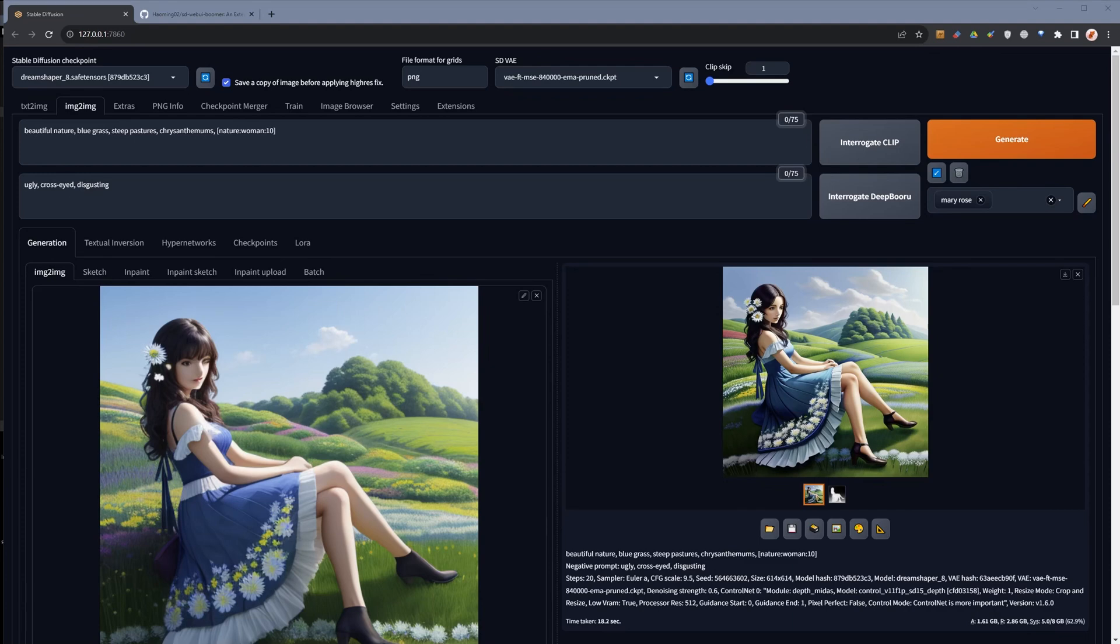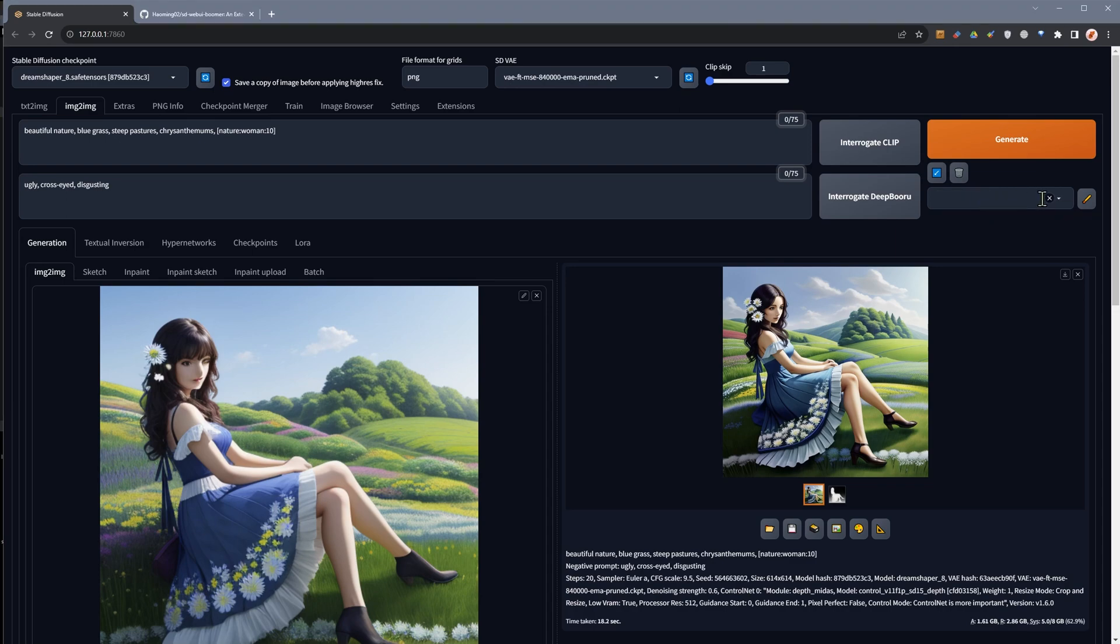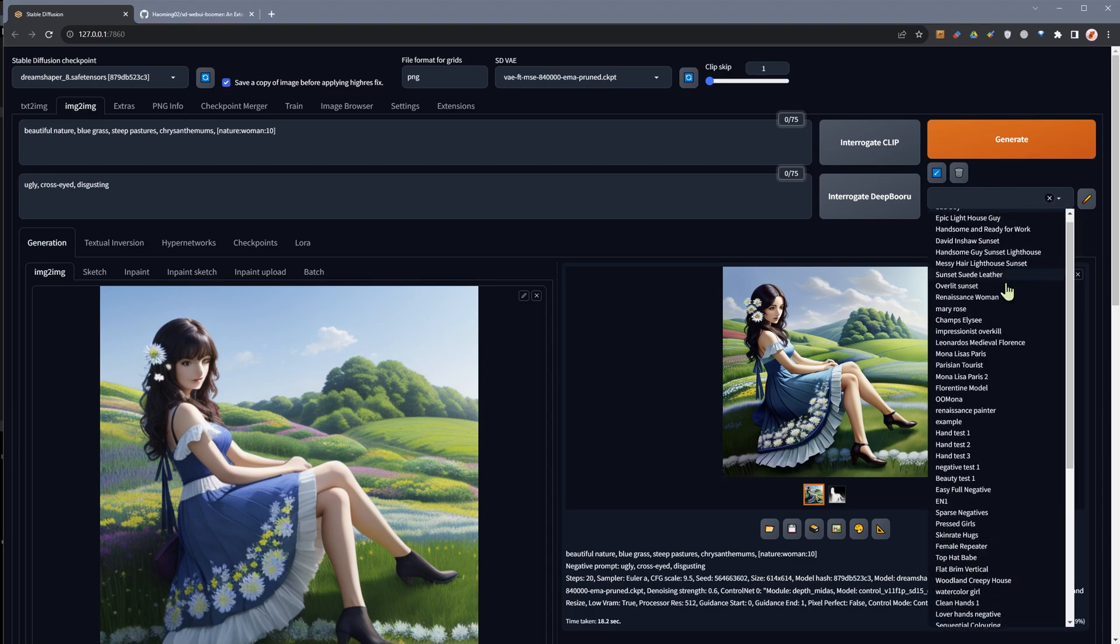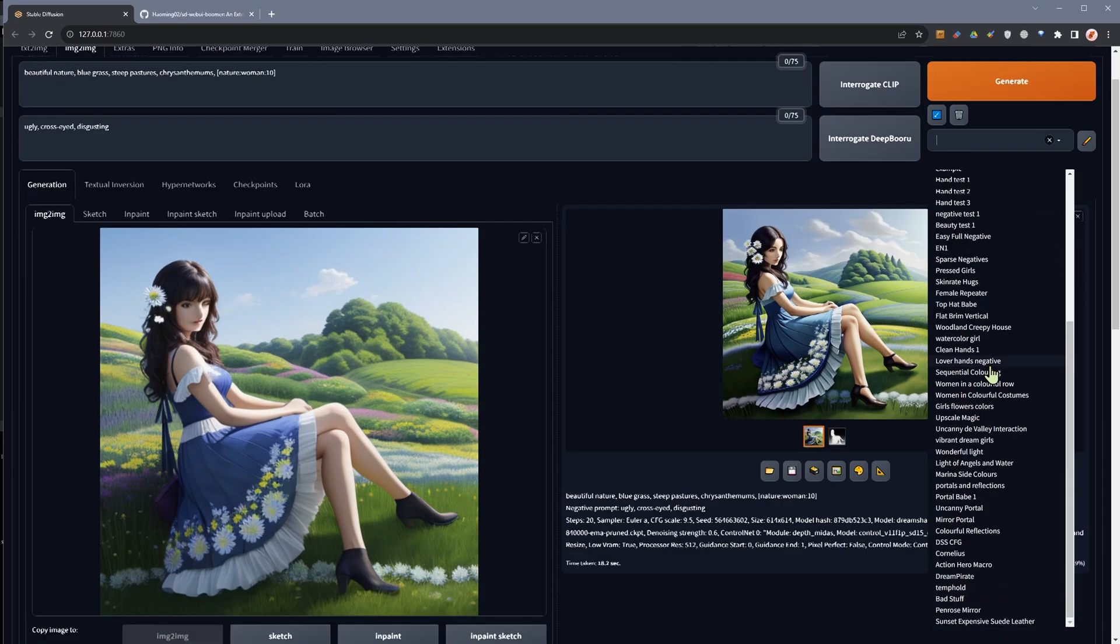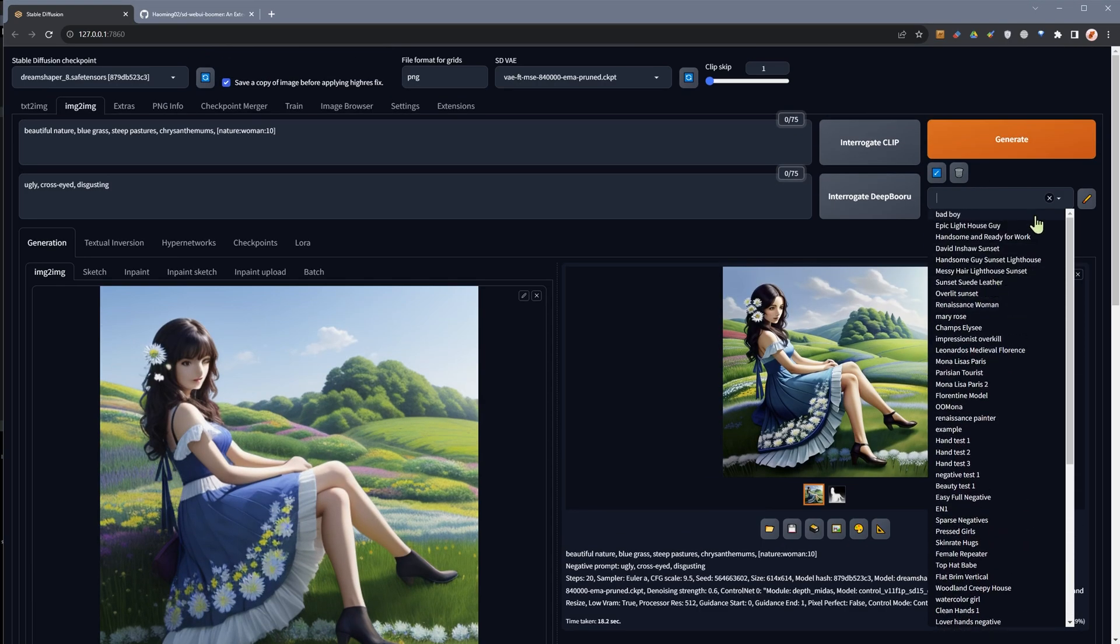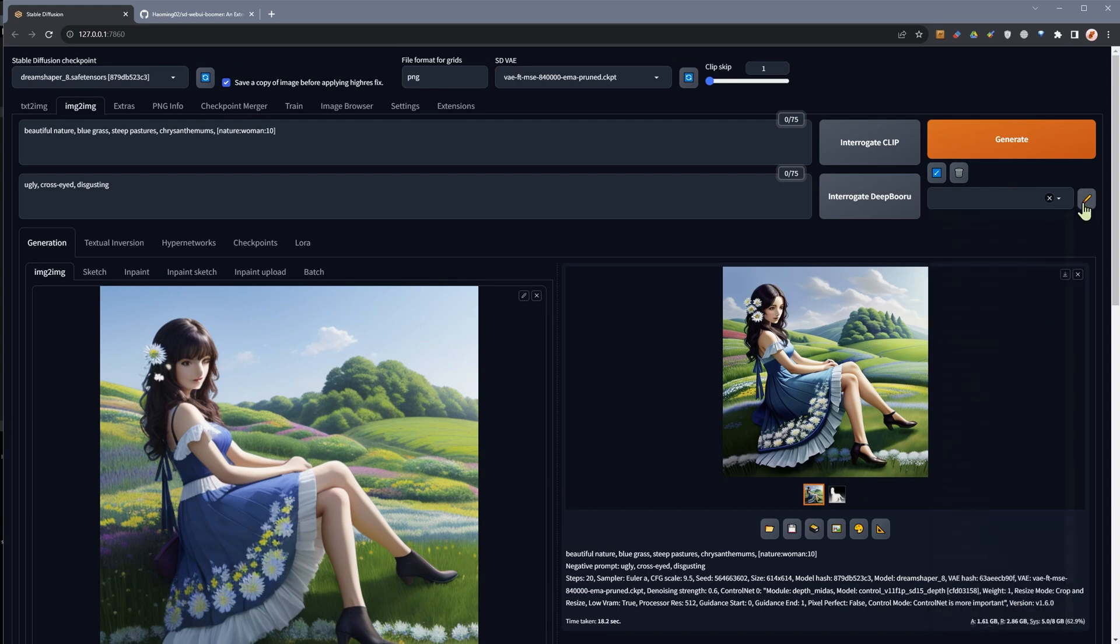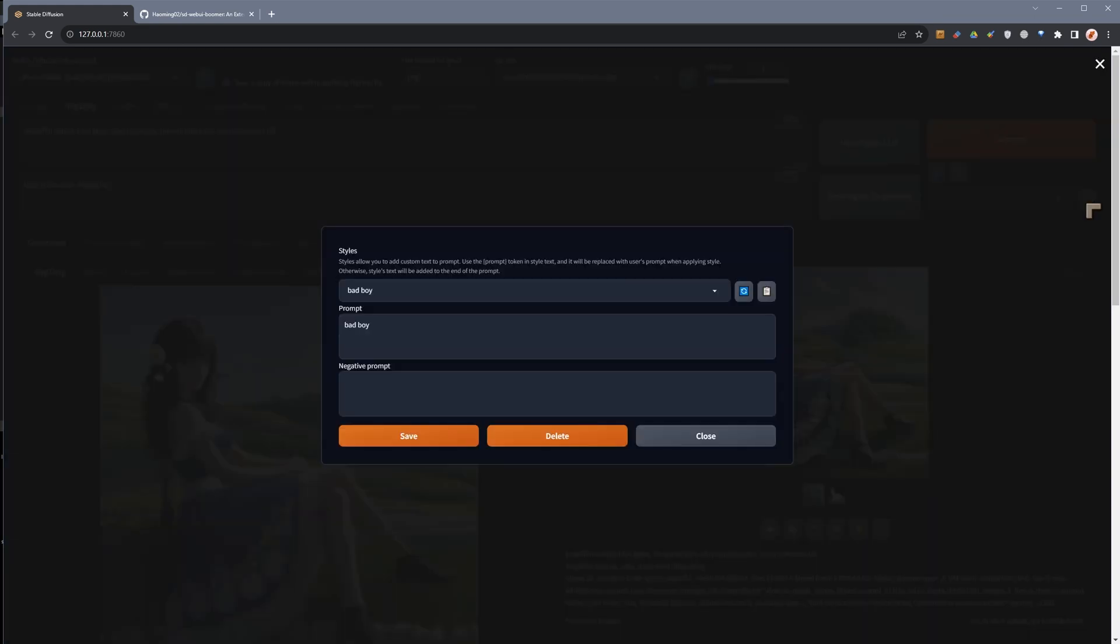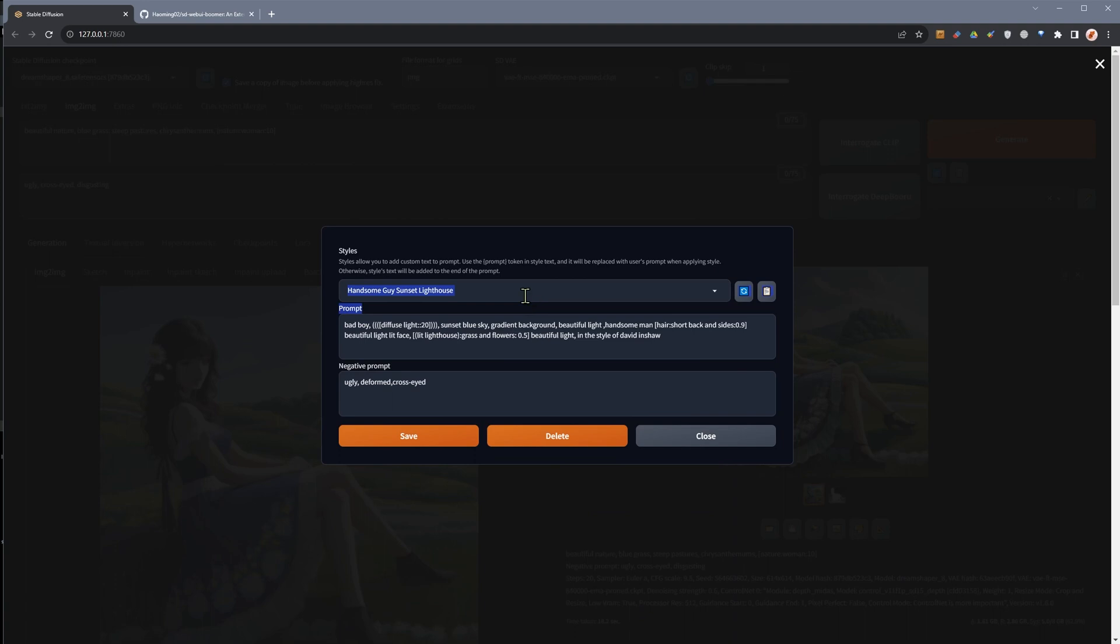There are a number of different ways of working with style presets inside of Automatic 1111 1.6. We can come over here and grab some style presets from ones that we saved in the past and you can see them all over here, or we can even go here and bring up different styles.